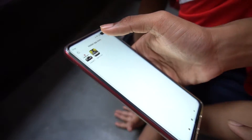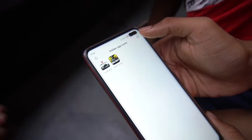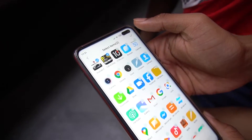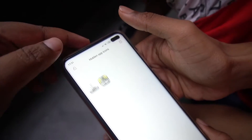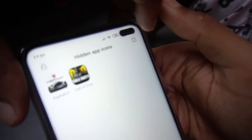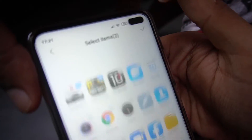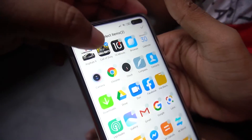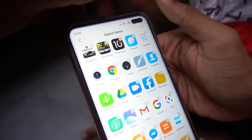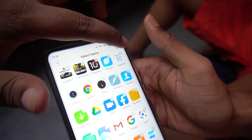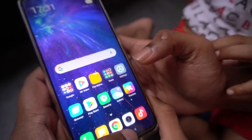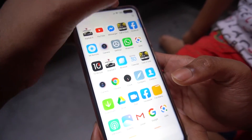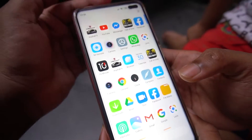Now if I want to unhide the apps, what should I do? Select items — you have to click here on the small box, click it, and then unselect the apps. And now you can see Asphalt 9 and Call of Duty are back in the app drawer.